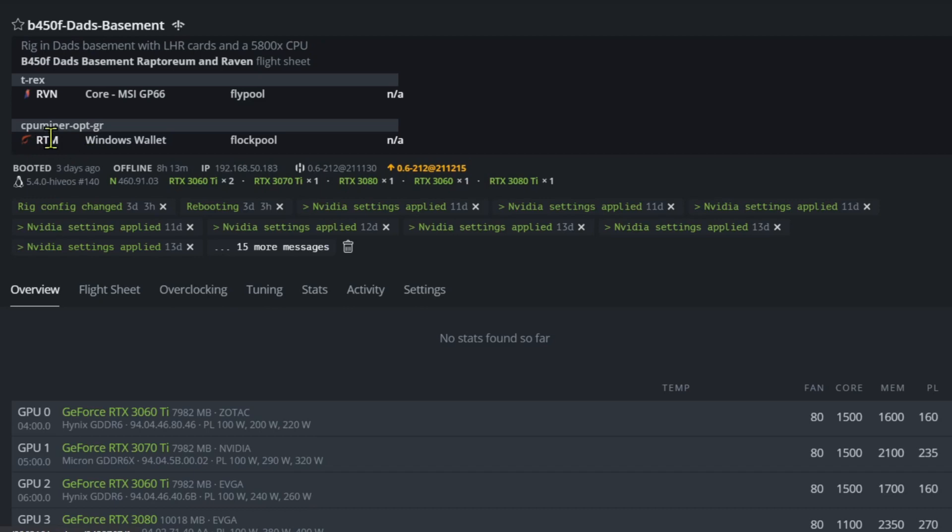I have a water block on there, so the CPU never gets really hot, but still when the temperatures kind of rise in the house during the day, it kind of shuts down sometimes.